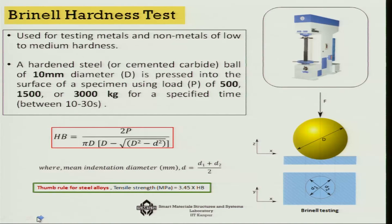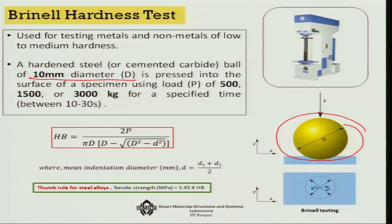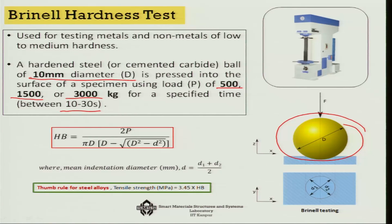In the Brinell test, indentation is done not by a cone but by a hardened steel ball — or sometimes a cemented carbide ball — of 10 millimeter diameter, which is pressed into the surface of the specimen using a load P of either 500, 1500, or 3000 kg for a specified time, generally between 10 to 30 seconds.